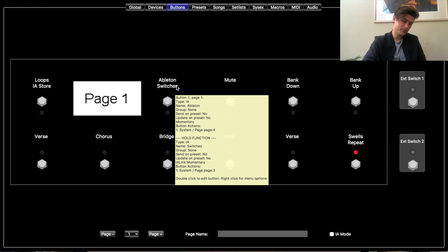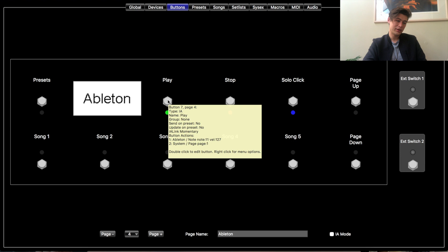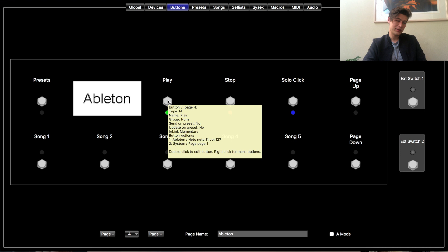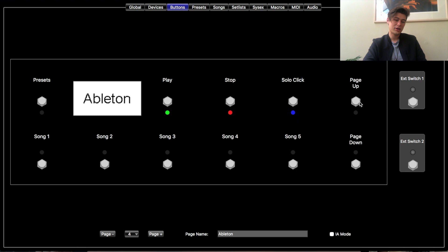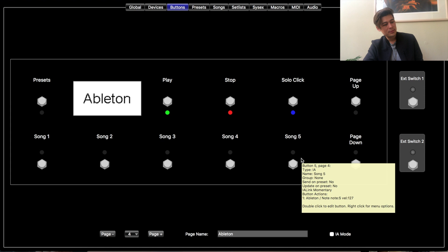Let's page up — these are your loops. Page 3 is your switches page by default, so I'll leave that. Page 4 — that's Ableton, that's where I put mine, and that's why you need that extra page over in Global. Across the top I have a play button, a stop button, a solo click button, and then page up and page down for when I have songs above five. Across the bottom I have the presets and songs — that made the most sense to me, but you can move this around any way that makes sense for you.